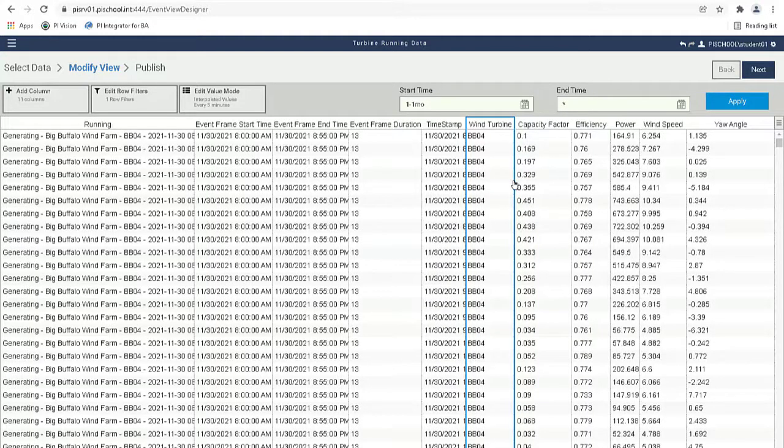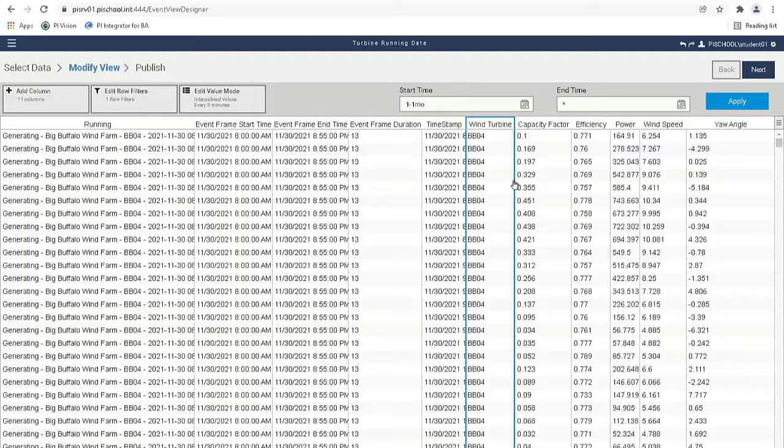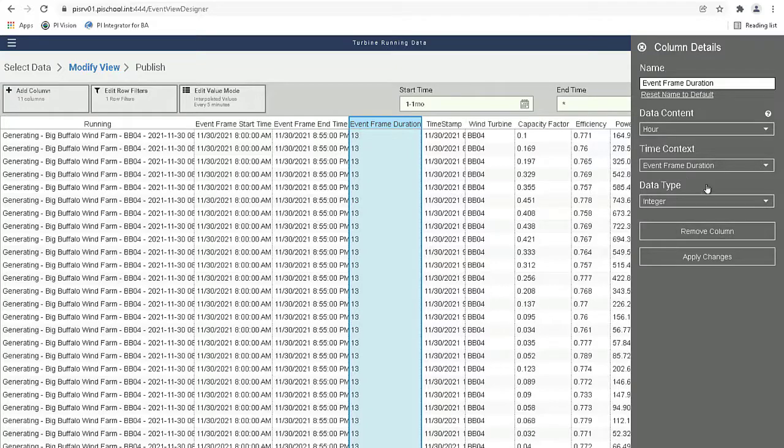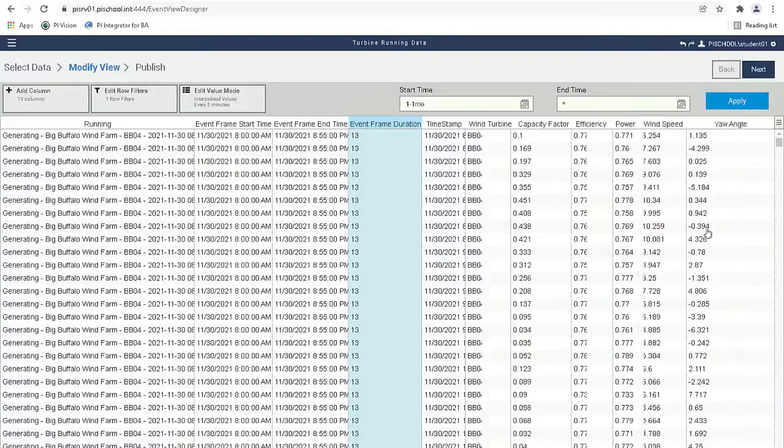Now let's go ahead and remove the Event Frame Duration column as it will not be needed. To do this, simply click on the column and select Remove Column from the Column Details menu on the right.